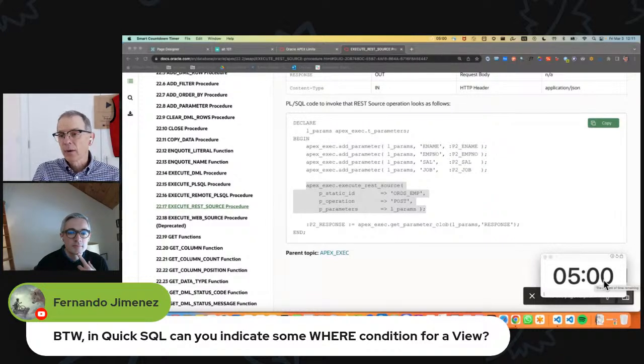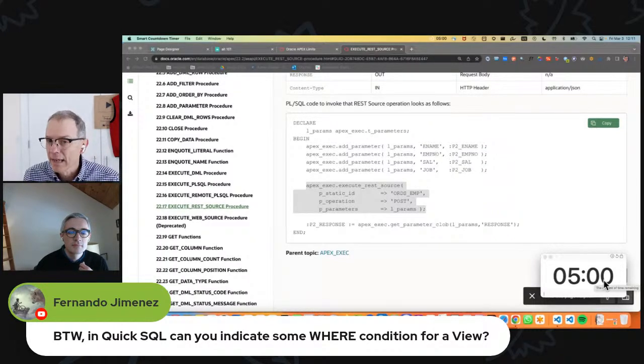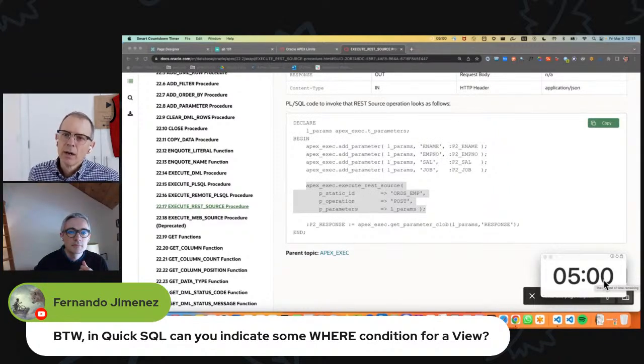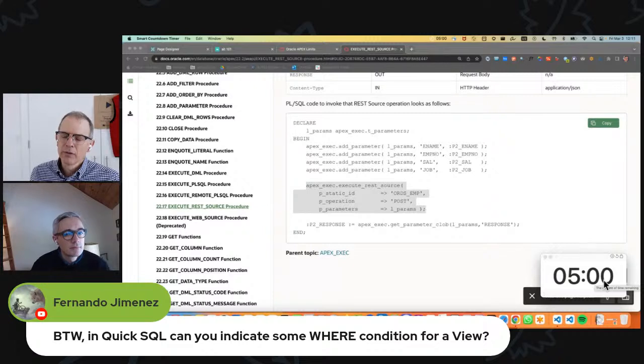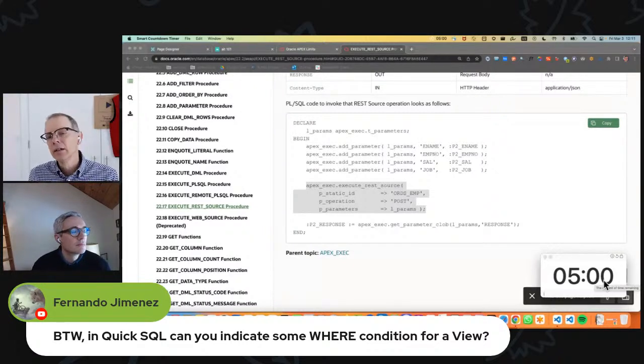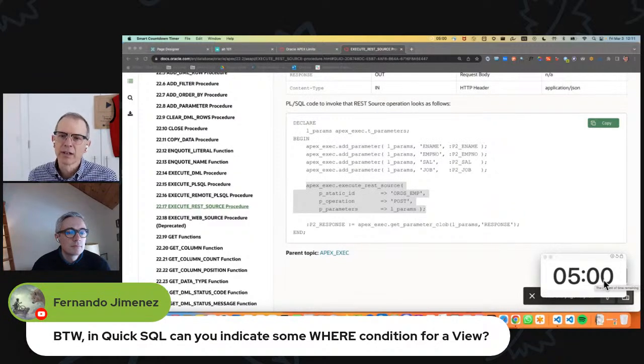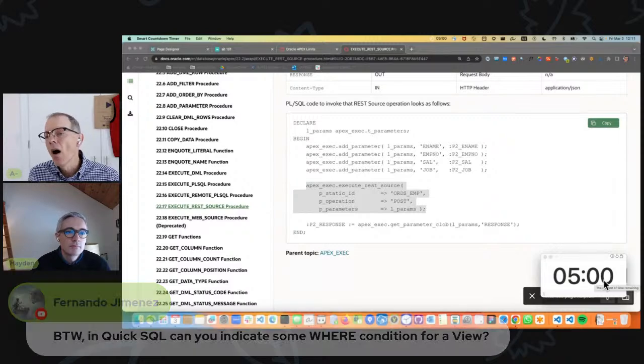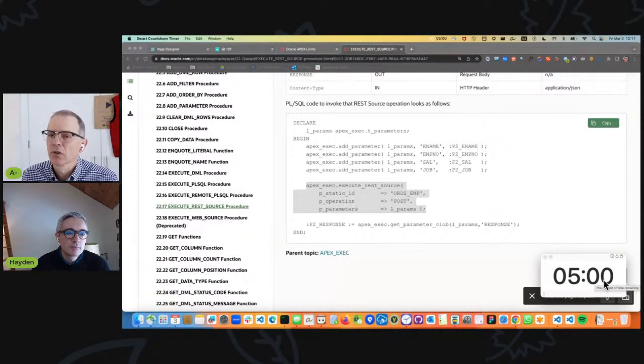All right, so I'm going to answer this question really quickly. I do not think that you can add a where condition to a view when you use Quick SQL to define a view. Basically you tell it the tables, it understands the conditions, it pulls all the columns in for you, it saves you a bunch of typing. Almost all the time when I use Quick SQL I save that Quick SQL script and then I go through it and I make some changes. I make a lot of changes to that Quick SQL script.